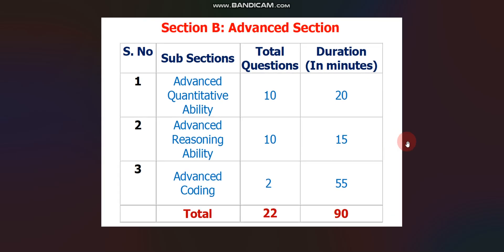Now let's discuss Section 2, the Advanced section. It consists of three subsections. The first is Advanced Quantitative Ability — 10 questions in 20 minutes. The second is Advanced Reasoning Ability — 10 questions in 15 minutes. The third and last subsection is Advanced Coding — 2 questions in 55 minutes. In total, the Advanced section has 22 questions in 90 minutes.